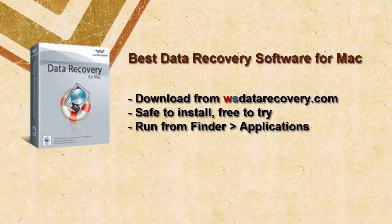While installing it, you may see a warning message that says it's downloaded from internet. Click open. It's 100% clean and safe data recovery software for Mac.